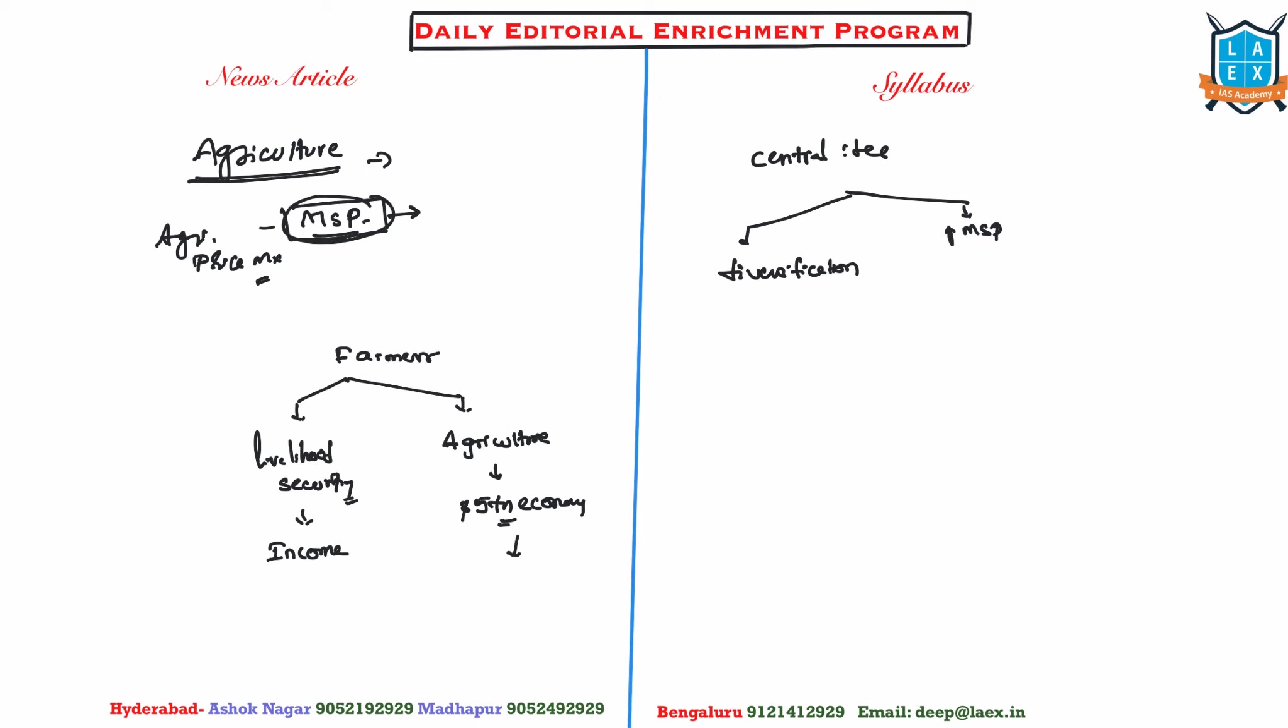And then increasing MSP, and then decreasing food subsidy. Obviously this is going to contradict with each other. Whenever you write an essay, writing these points which do not synchronize with each other creates a lot of problems. So decreasing food subsidy and increasing agricultural investments, good enough. But will this sync with increasing the minimum support prices?